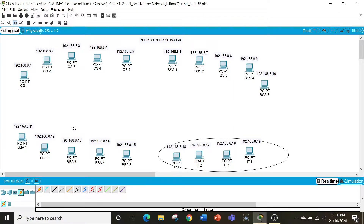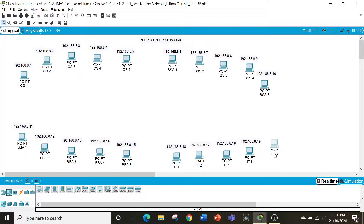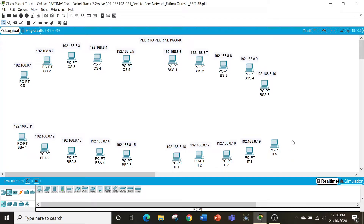Now I'll add the 20th computer. We can do that by coming down here and clicking on end devices. Select PC and place it wherever you want. I want it here so I put it here. I can change its name — I'm going to change it to IT SPICE. I have already configured the IPs for the rest of the computers, and as you can see I have written the IP on top, which I will also do for this one.